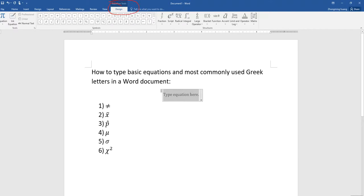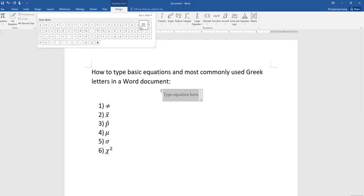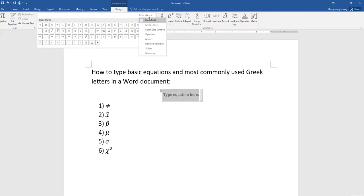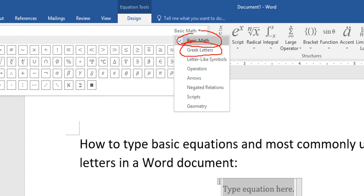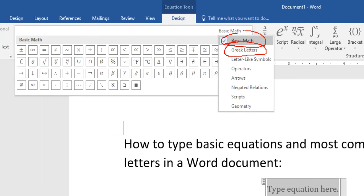Once you click the equation, a new tab will show up with the Design tab. Right here you have several options. One is basic math, the other one is Greek letters. In the basic math you can actually see the not equal sign that you usually need if you want to find a math symbol. Most symbols here should be sufficient for you, including the less than, greater than, etc.